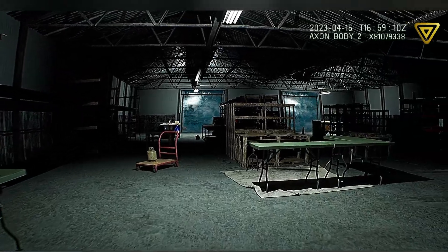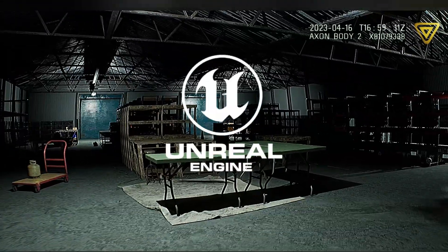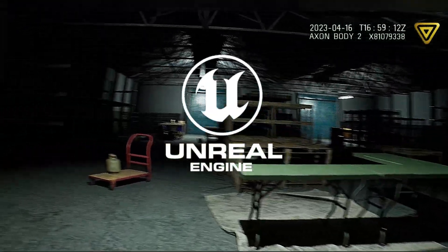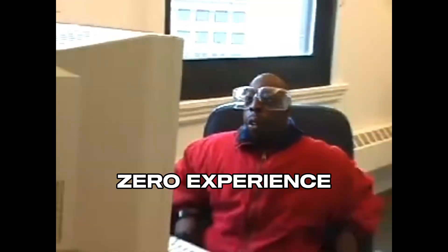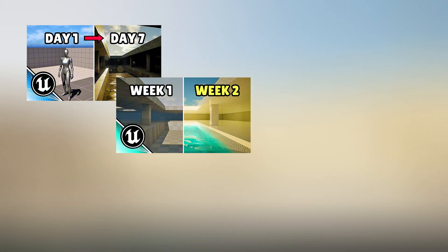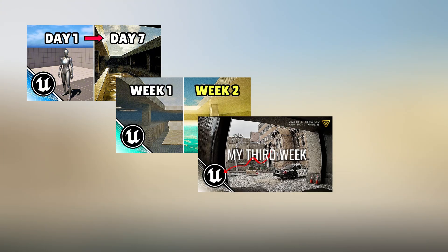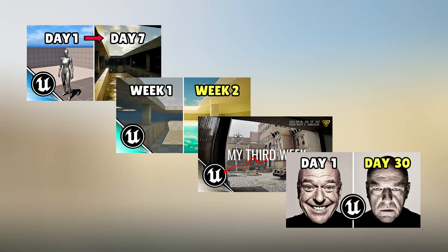A little over a month ago, I set out to learn Unreal Engine — zero experience, starting from scratch. We set up a first-person character, learned how to make an environment, added sound effects to our character, and last episode I added a functional menu system.